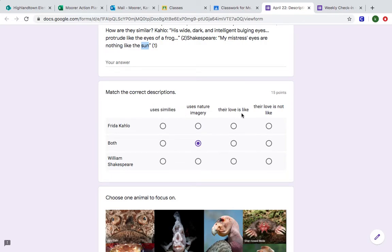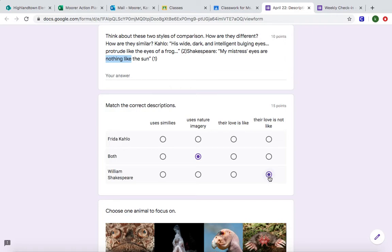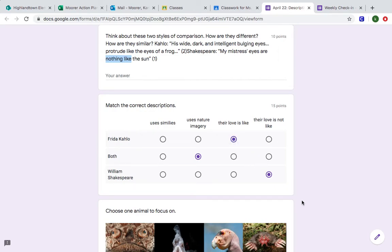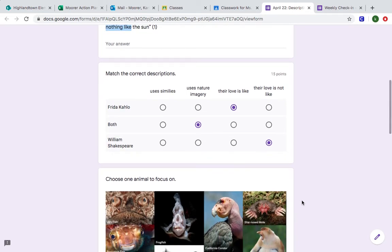Which one of these is saying their love is like one thing and the person that they love is not like something else? So again I told you to hover over these words for William Shakespeare: nothing like. It looks just like this: not like. So Shakespeare wrote about his love is not these things, and then Frida Kahlo says my love his eyes are like. So when you're writing your poem you're either going to talk about what it does look like or what it doesn't look like.